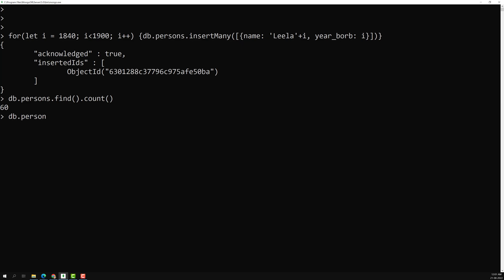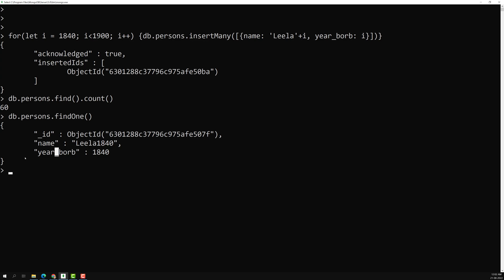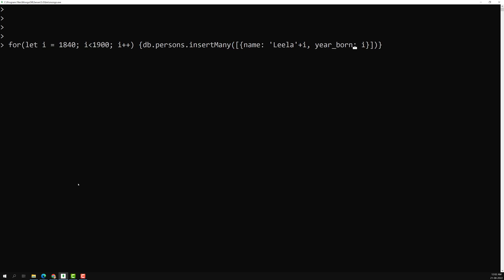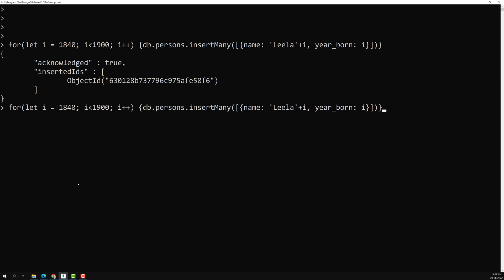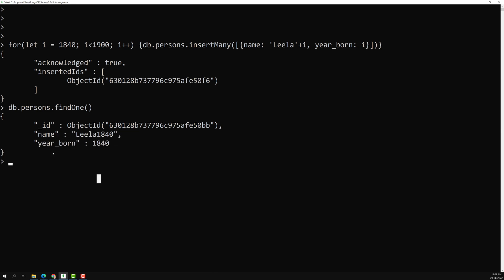Now if I try to do db.persons.findOne(), I will show you one record. We are having a name and year_born field. Okay, we had a wrong name — not a problem, so let's drop the collection and re-insert with the correct fields: name and year_born.